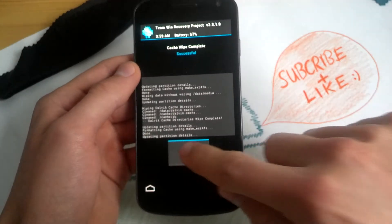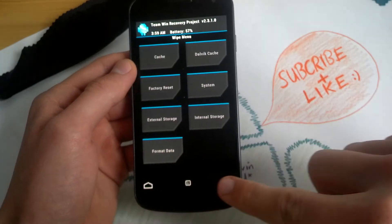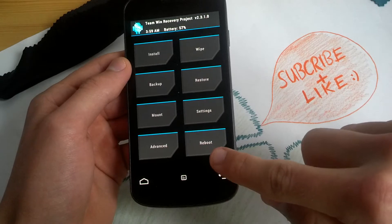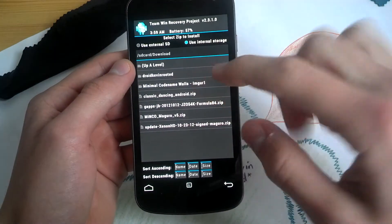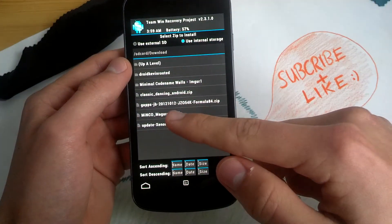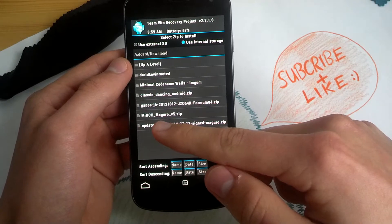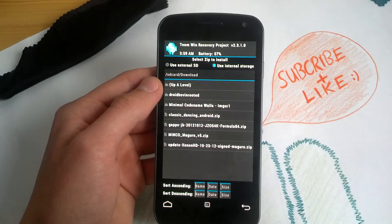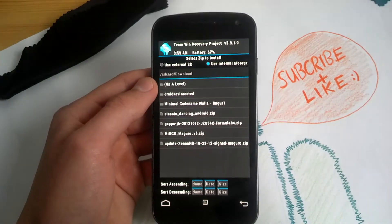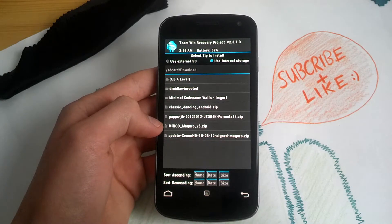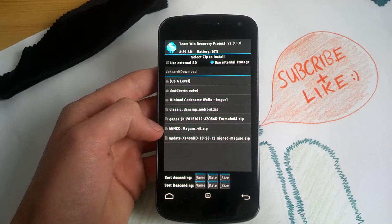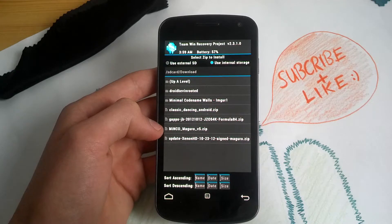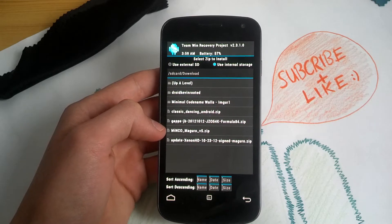TeamWin Recovery is really nice. So let's install the ROM. Go to my... Guys, I was wrong with my ROM name. I want to review the Minko Maguro version 5. Excuse me, guys.